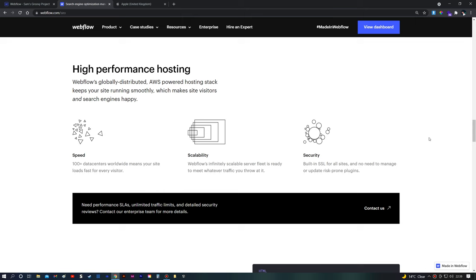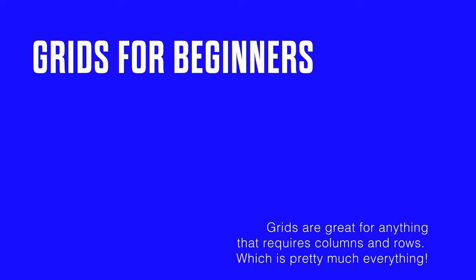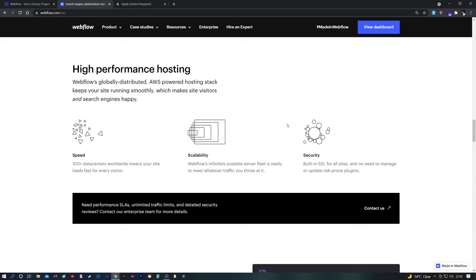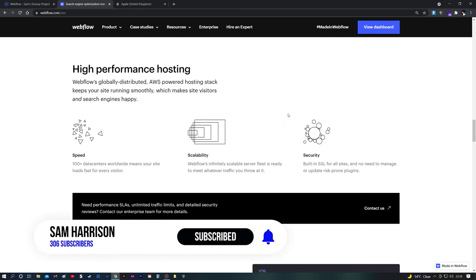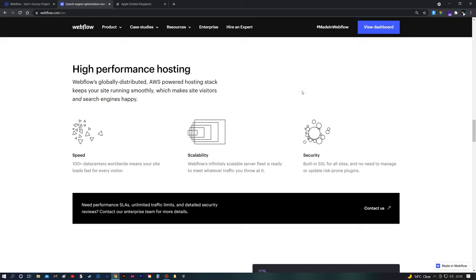In today's video I want to talk about how to use grids, and we're going to actually recreate a part of the Webflow website that makes use of grids. My name is Sam Harrison and I run a digital agency based in the UK. This channel is all about Webflow, how to start a web design or development business, or how to generate passive income online. We're going to be focusing solely on Webflow and look at how to use grids.